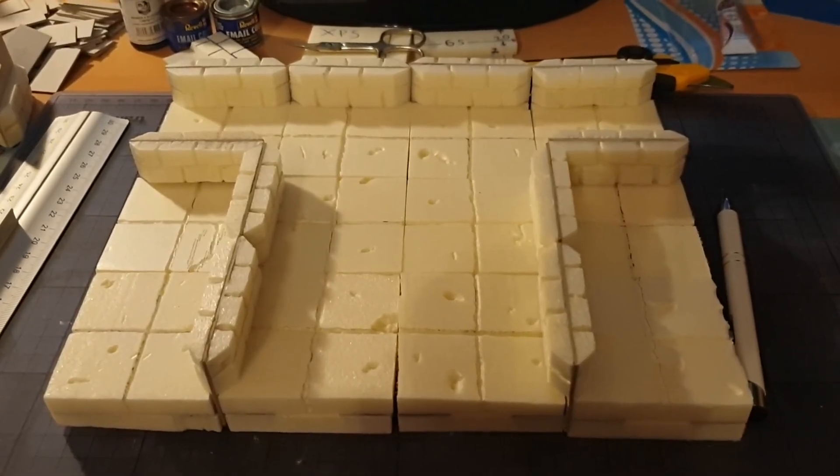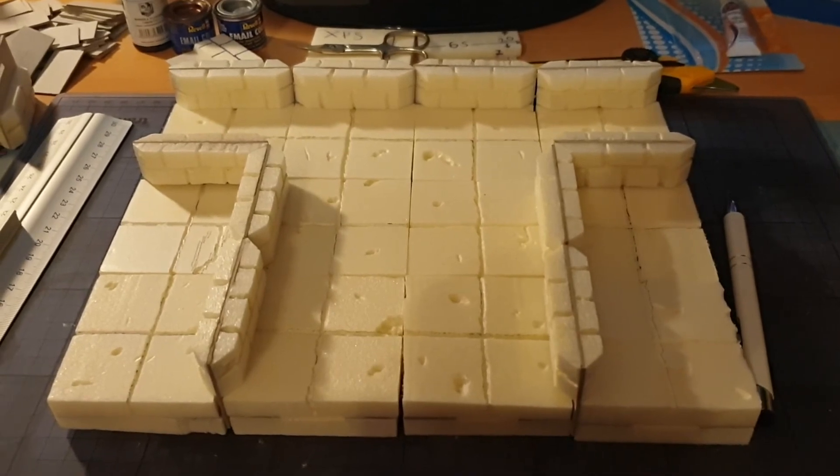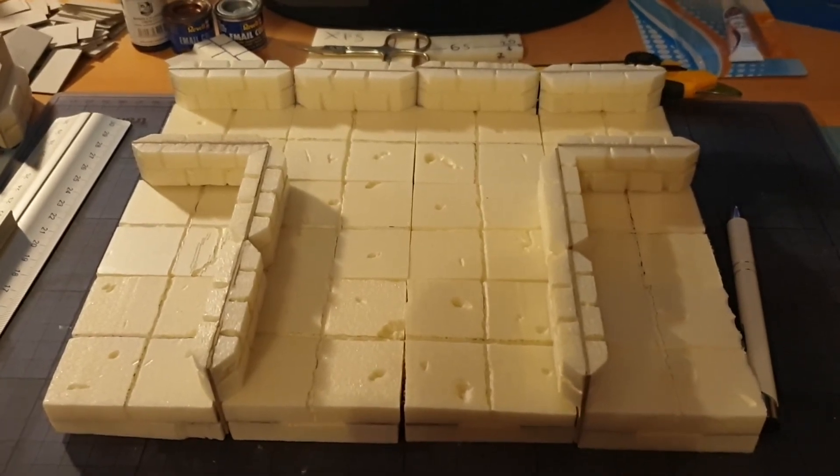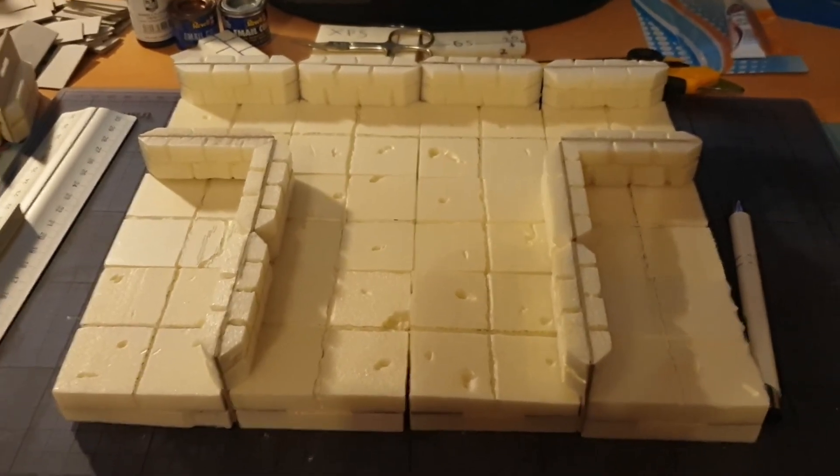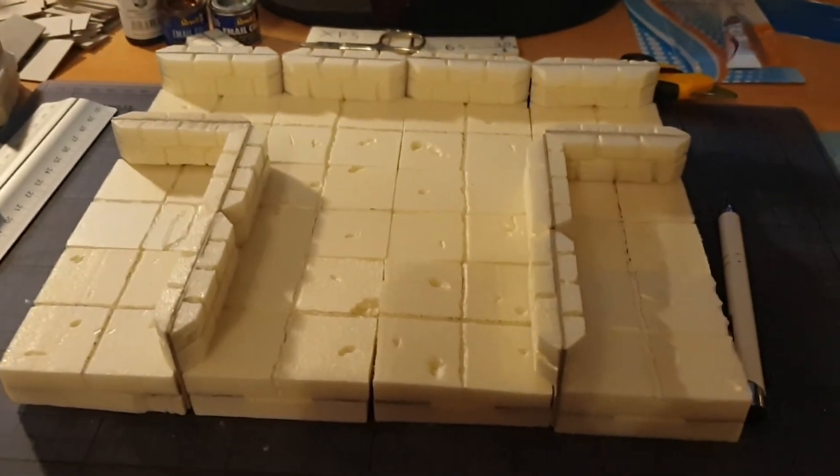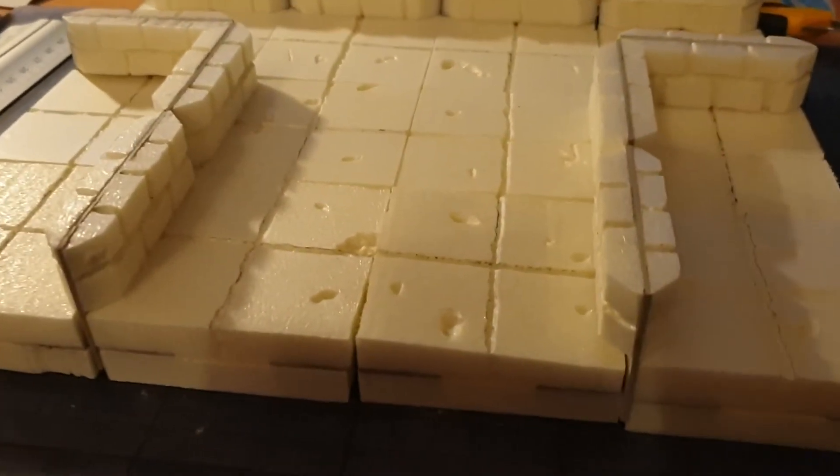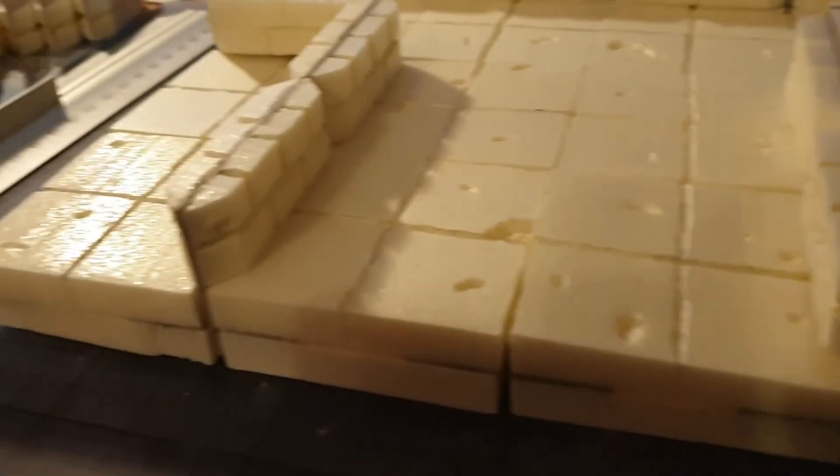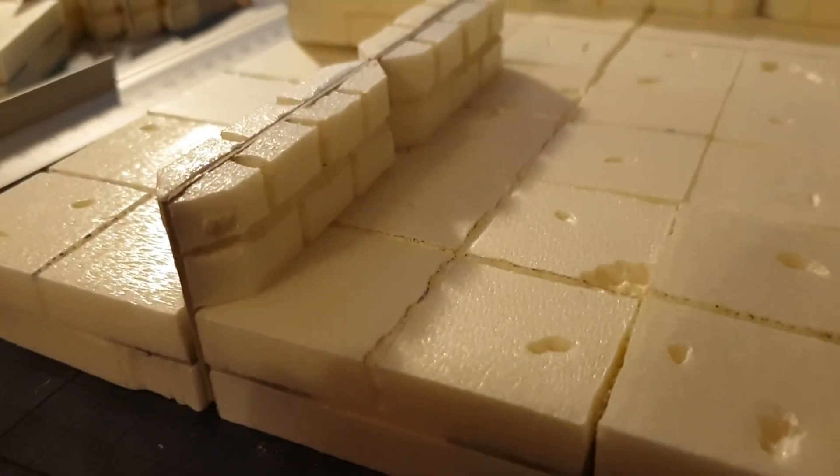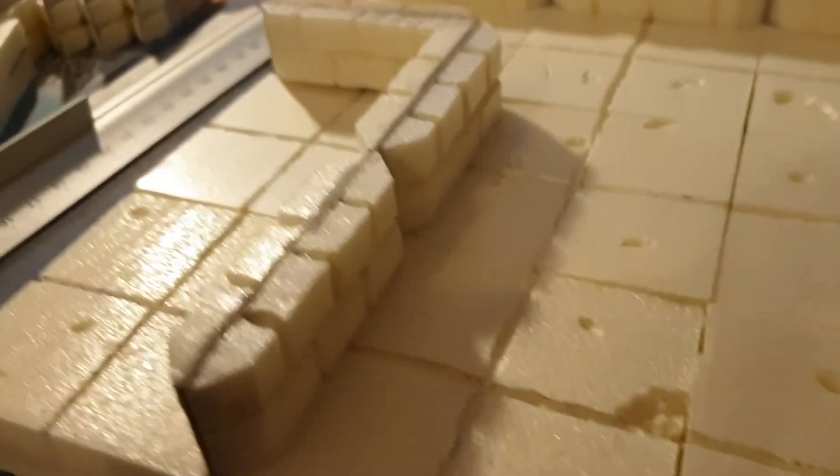Now you have the dungeon tiles and you have the modular dungeon walls. And you can set up your own little test dungeon for now. It's looking good.